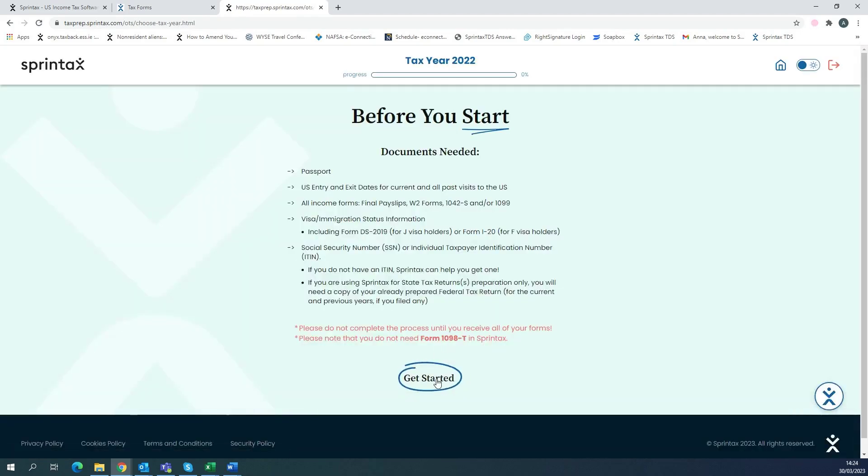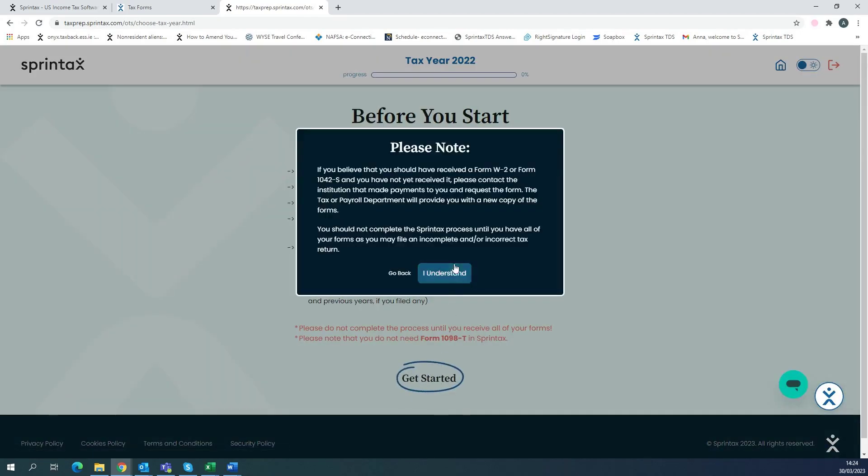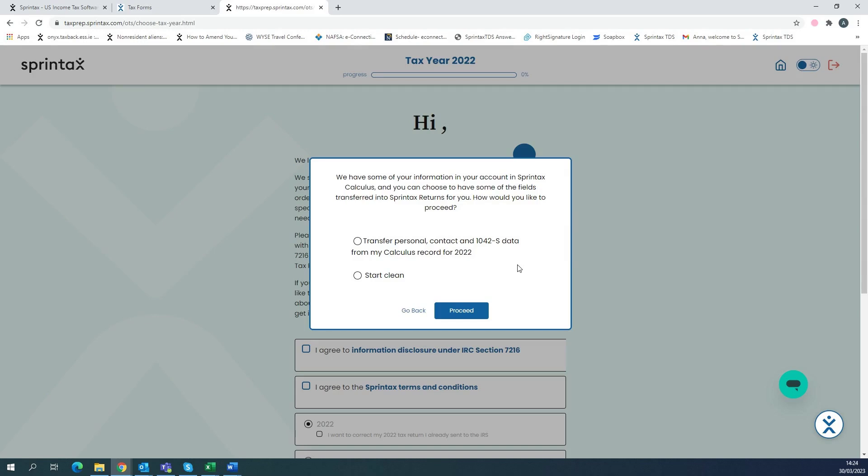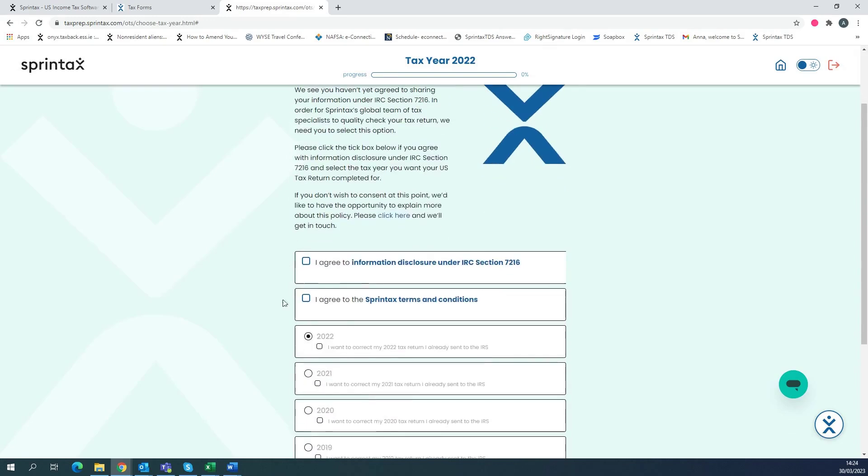Then you'll be able to select get started. And then you'll be given the option to either transfer your personal contact and 1042S data from your calculus record for 2022 or start clean. So if you want to transfer your 1042S form from calculus automatically into Sprintax Returns, you can select the first option and then select proceed.